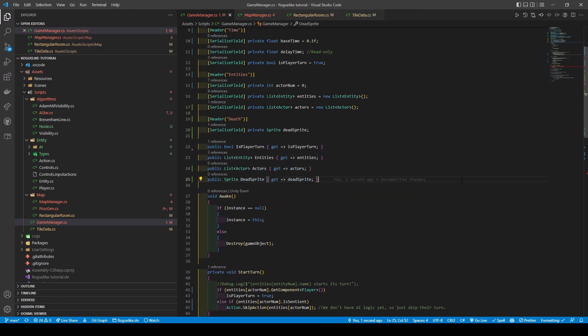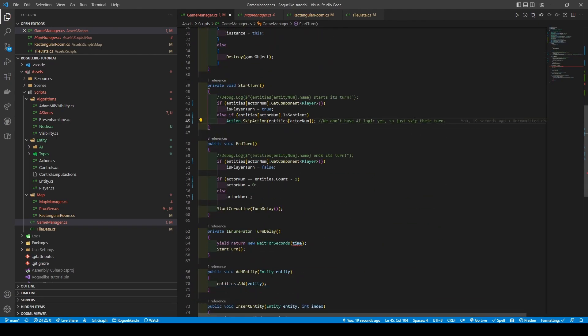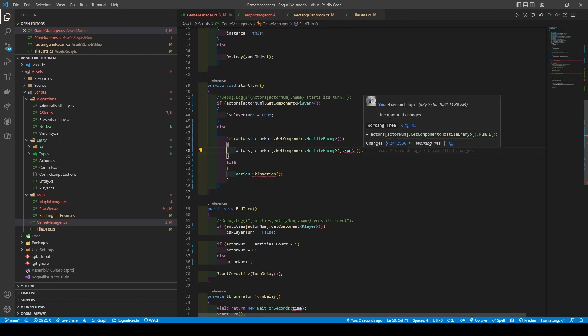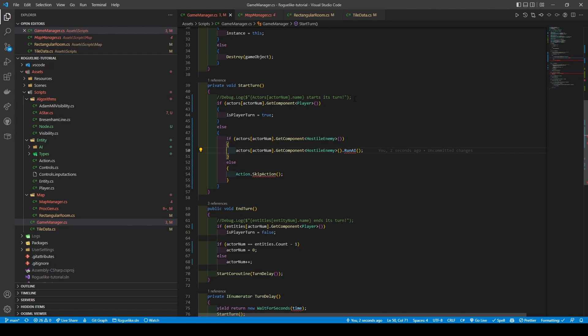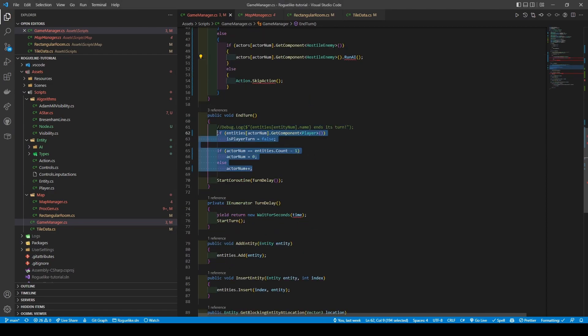Then scroll to our StartTurn method. We're going to be making a few changes here. The first being, we're going to change all Entity references to Actors. We're then going to be giving our ElseIf statement a new condition that checks if the Actor has a hostile enemy component. If so, it will run its AI. Else, it will just call Action.Skip. Next, like StartTurn, we're going to also exchange Entities for Actors in EndTurn.